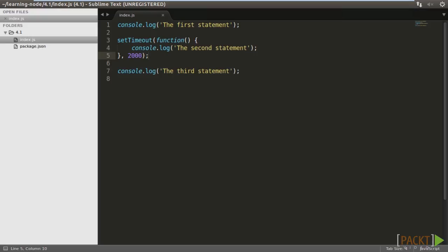In this video, we have learned that Node has a single threaded event loop running indefinitely to serve the requests. We also wrote some code to test the asynchronous behavior of Node.